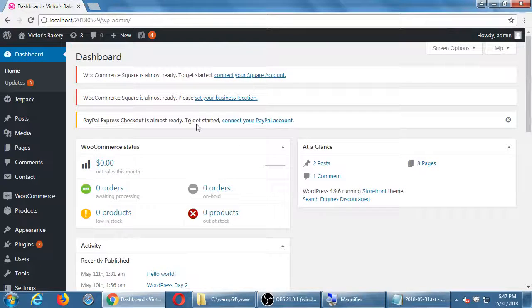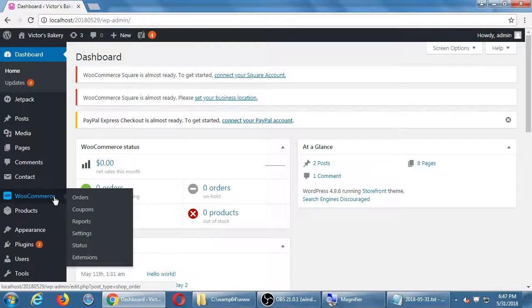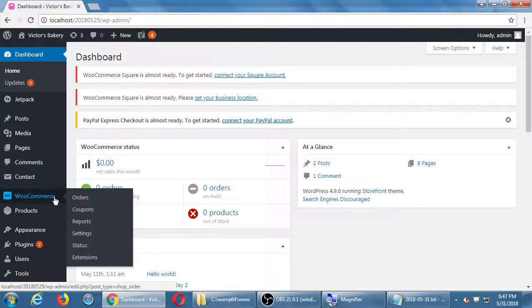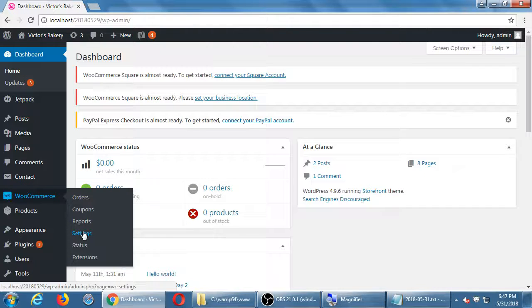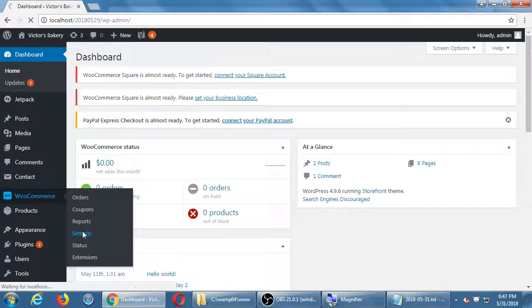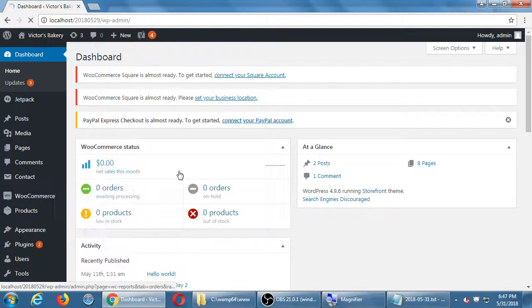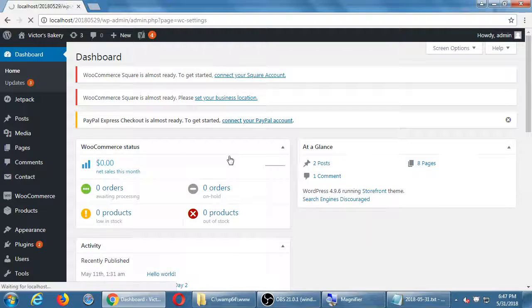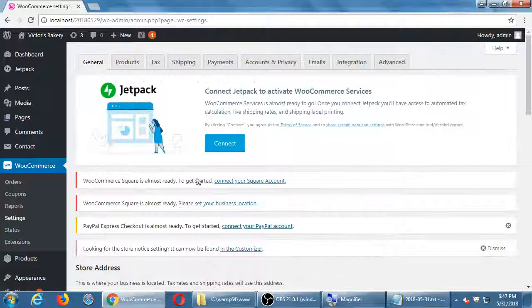The default payment gateway is PayPal, and if you wanted to use different payment gateways, we have that over here under WooCommerce settings and then under payments at the top.